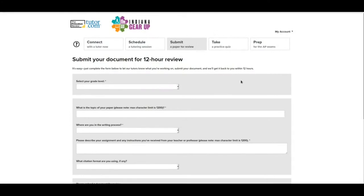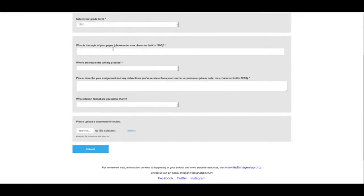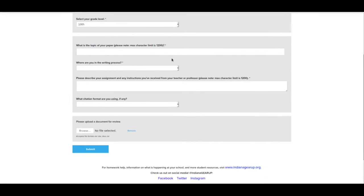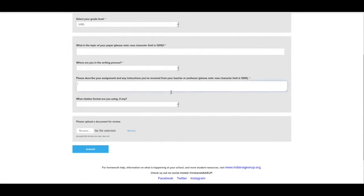There's lots to fill out on this one, but it's probably worth it in the long run. So you would select your grade level. Let's say we're in 10th grade. Then you would put what the topic of your paper is. There's a limit to how many characters. 1,200 characters is a lot. You probably can say a whole bunch about what your topic was right there. Where you are in the writing process - they give you a couple options. I think it needs a lot of work still, I think I'm on track but ready for some feedback, or I think it's almost perfect and I just want somebody to look at it. The next one is please describe your assignment and the instructions you've received from your teacher or professor. So this would be what the assignment was.